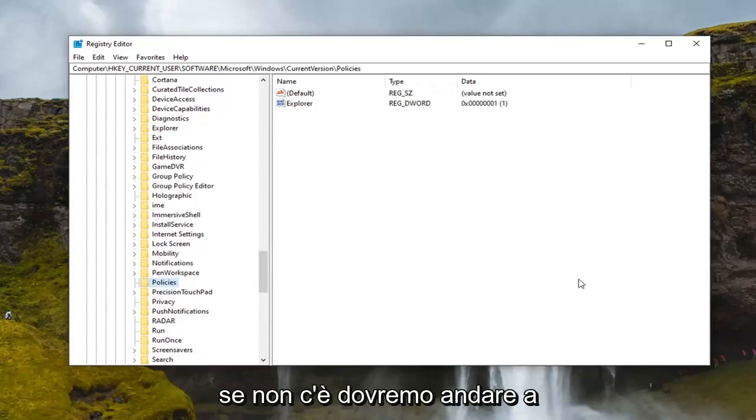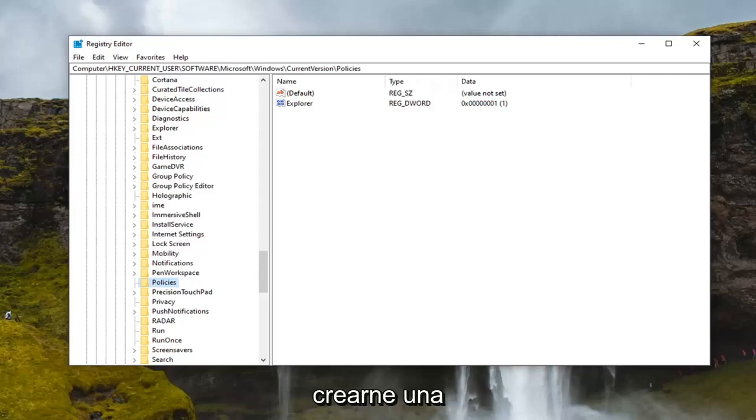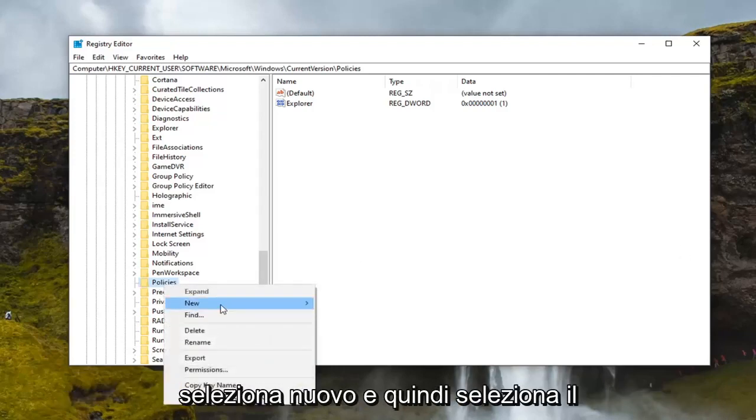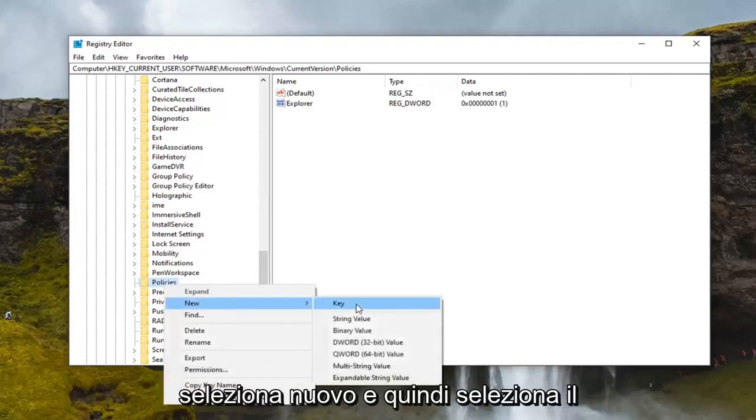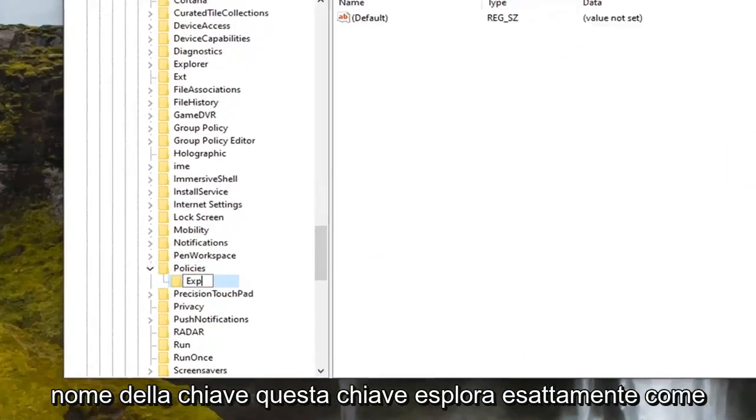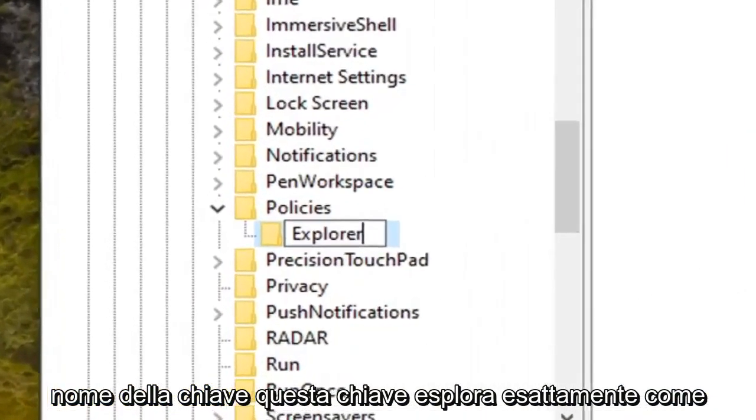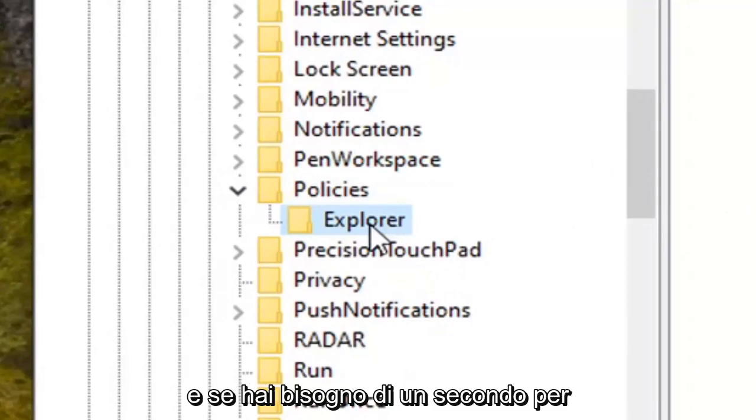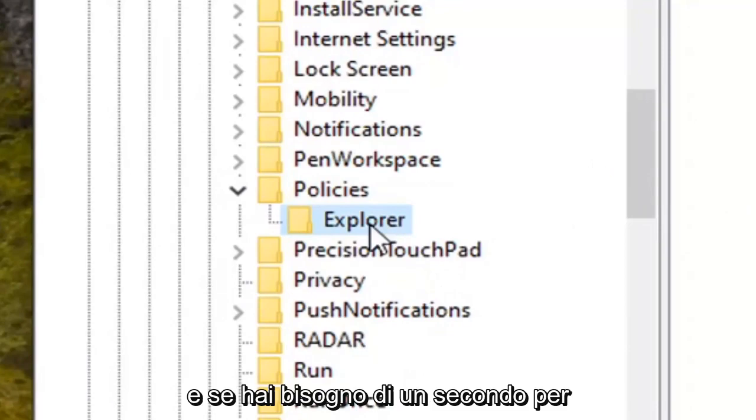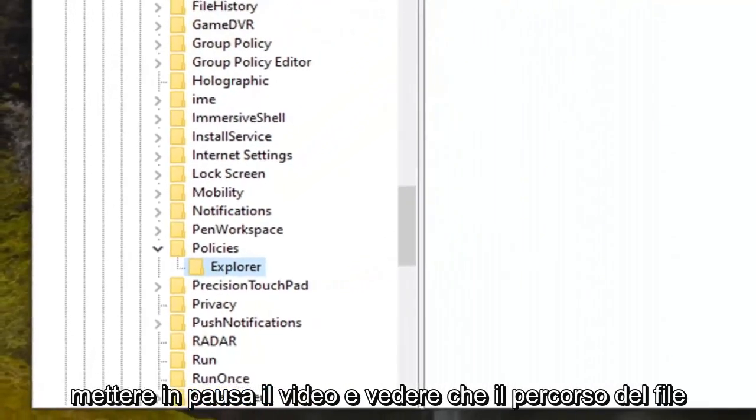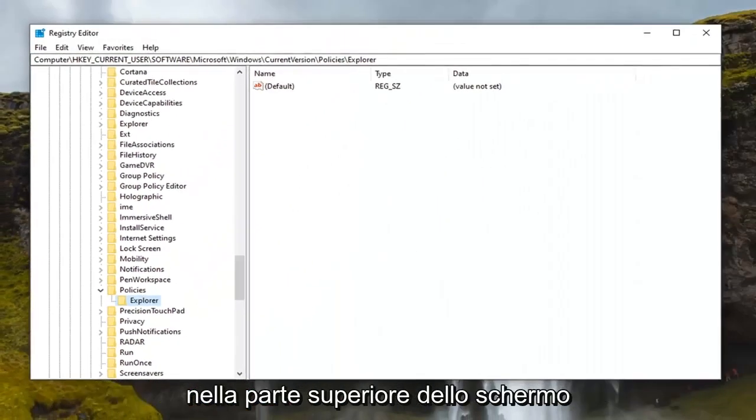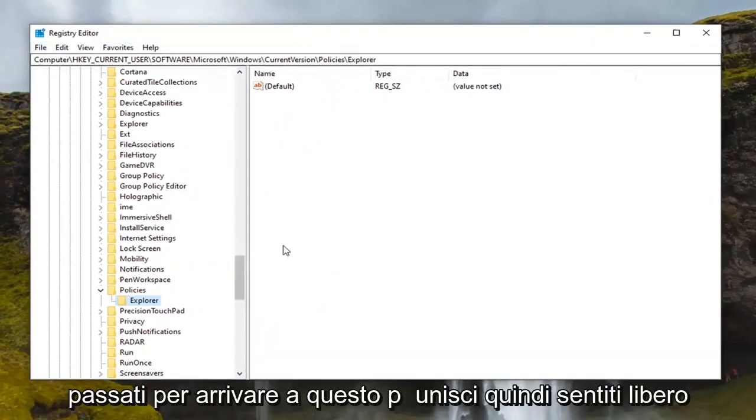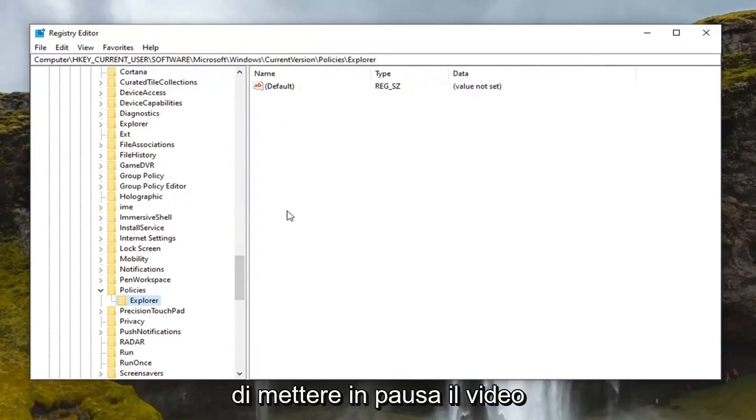If there is not we're going to have to go create one. So right click on the policies folder. Select new and then select key. Name this key explorer, exactly how it appears on my screen here. And if you need a second to catch your breath and catch up, you can pause the video and see that the file path up at the top of the screen indicates each subfolder we've gone under to get to this point. So feel free to pause the video.